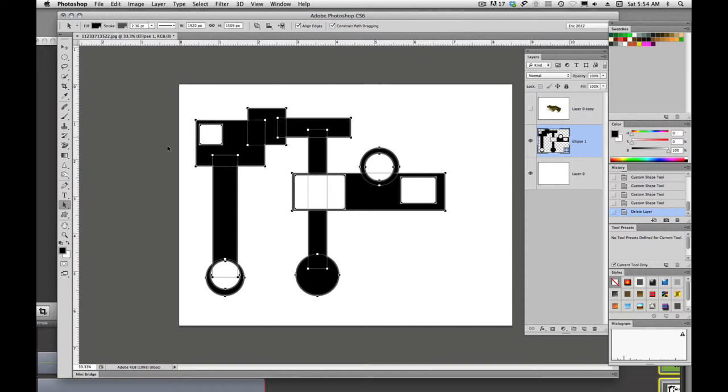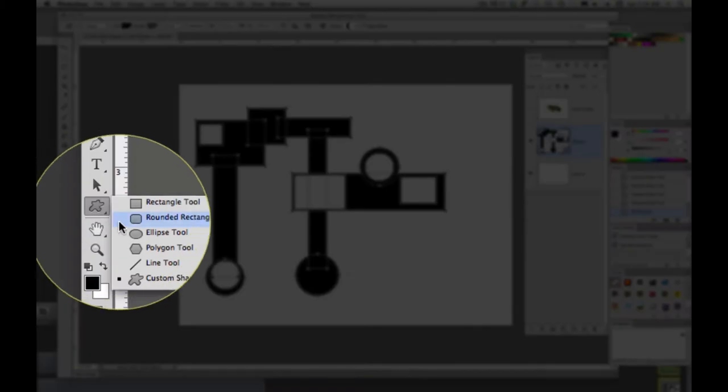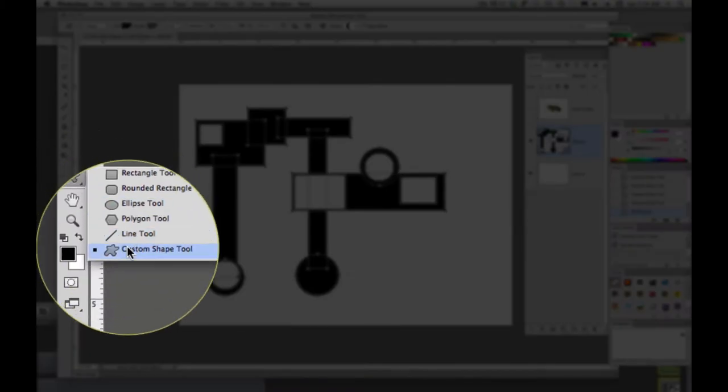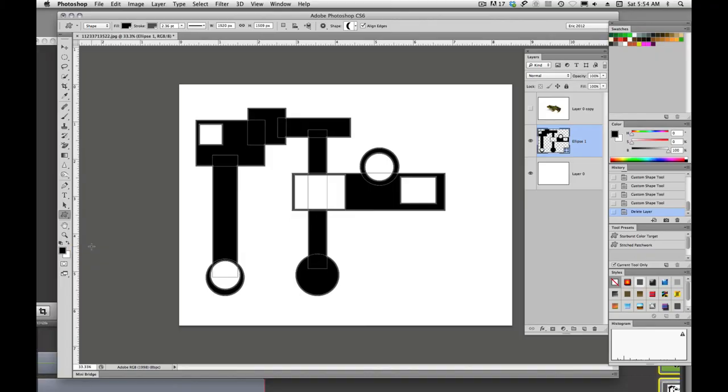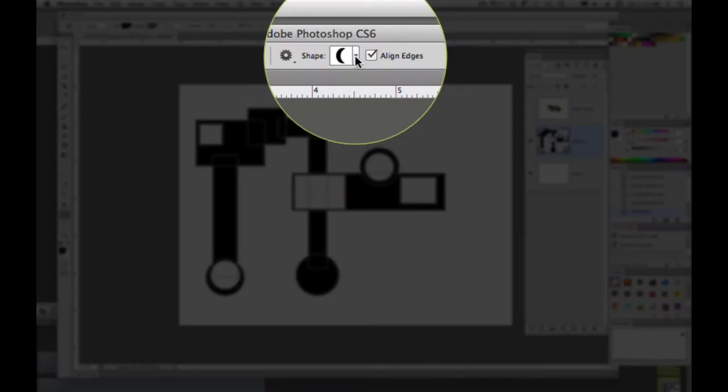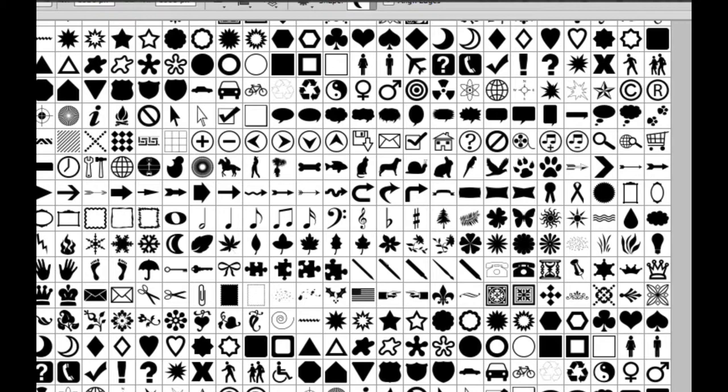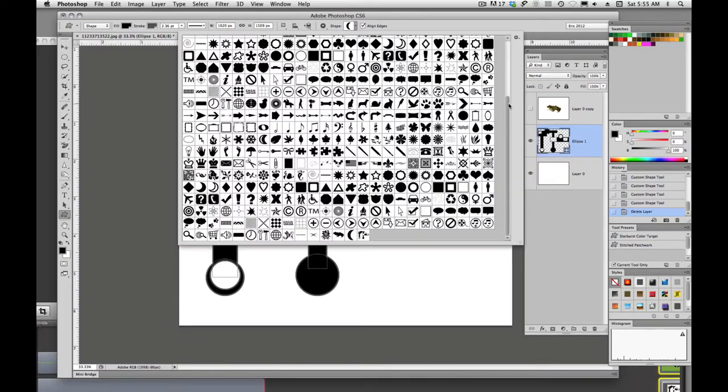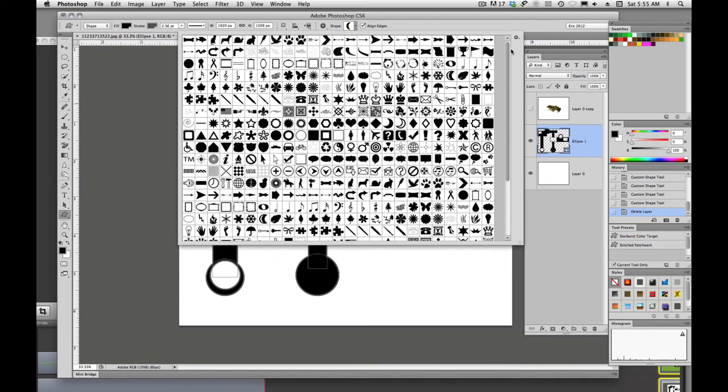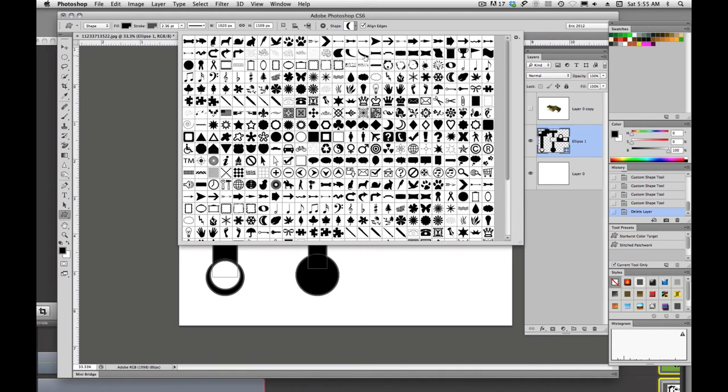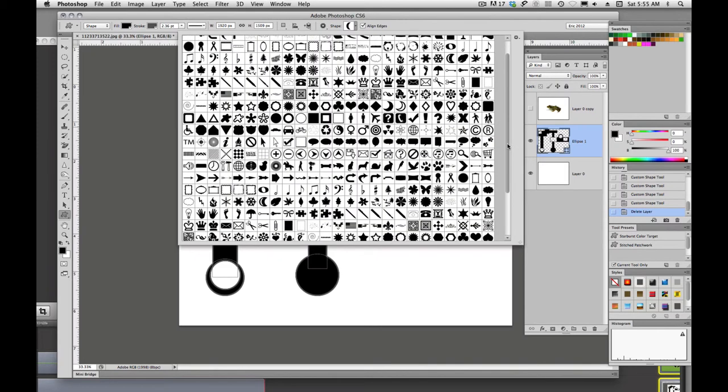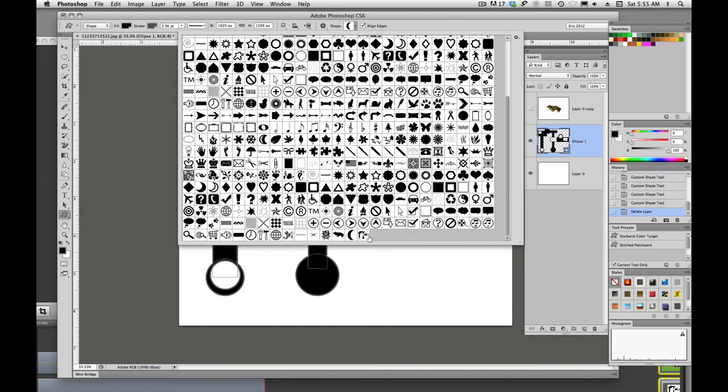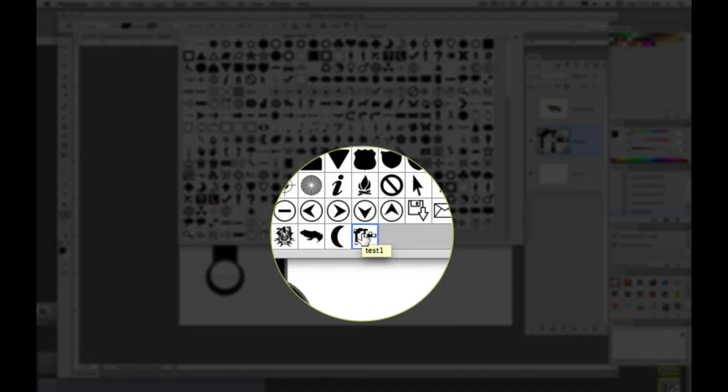And now when we click on our custom shape tool, we'll see up here in our control bar this little icon that pops up, or this little library, and it stores all of our custom shapes. And Photoshop comes shipped with several custom shapes that we can load. We can buy custom shapes, we can get free custom shapes.